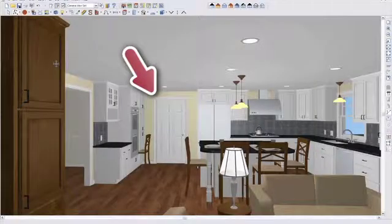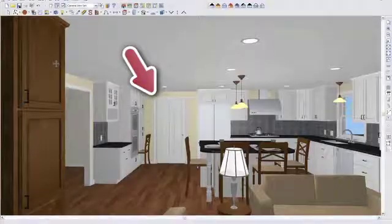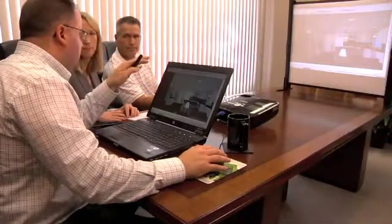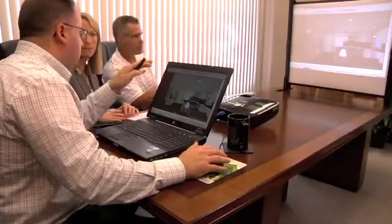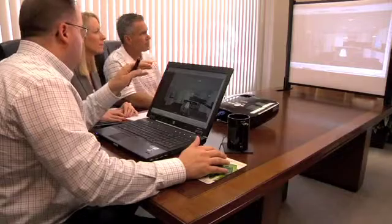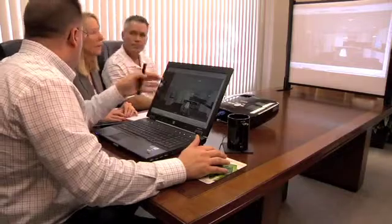That seems almost like a closet now compared to all the other things we've done. I think what this does is by showing this to you in this meeting, it allows us to have the process of elimination of what you don't like and what you do like. Because otherwise we're guessing.